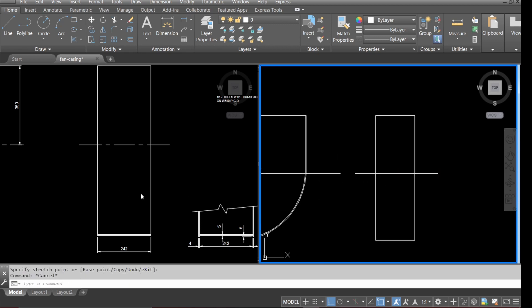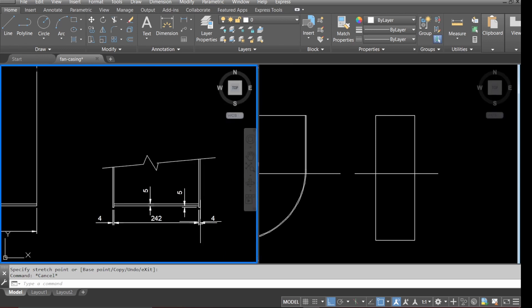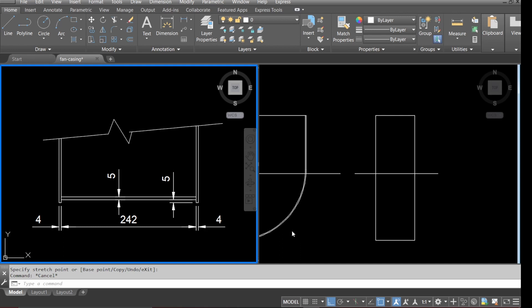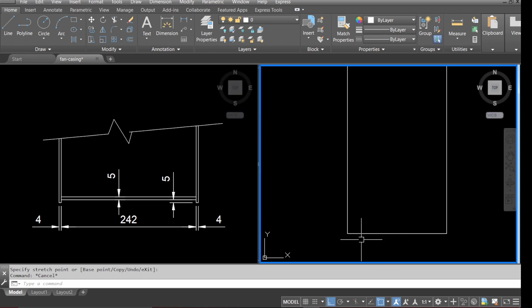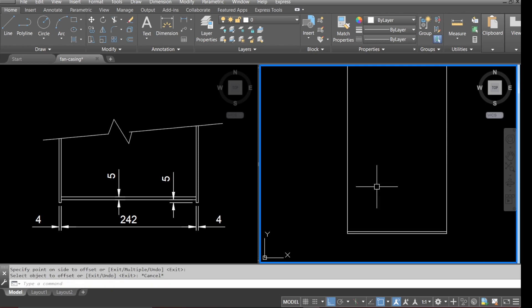Now go to the detail — as you can see per the detail, we need to offset the bottom up. Go to offset and type in the final value as per the detail, then go back to the drawing and zoom out.